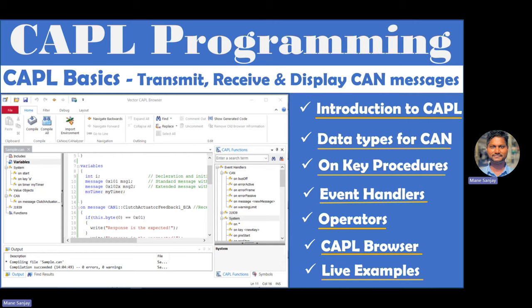Then in the last session I talked on the CAN analyzer tool. This tool is used for analyzing the CAN data, transmitting the CAN messages, and logging the CAN network messages in the vehicle. That I covered in the CAN analyzer tool basics.